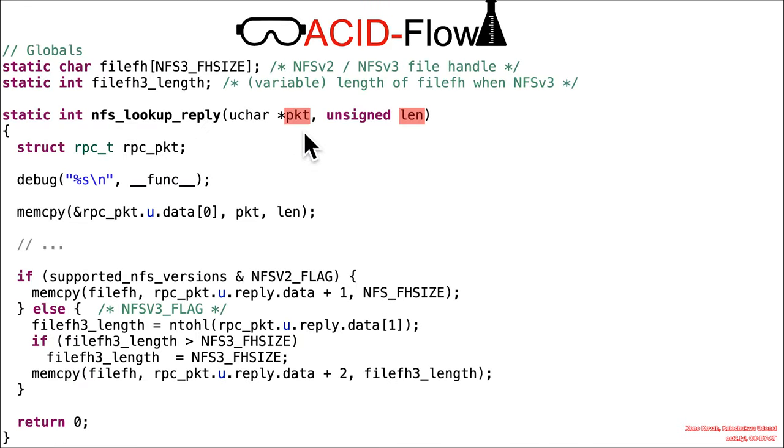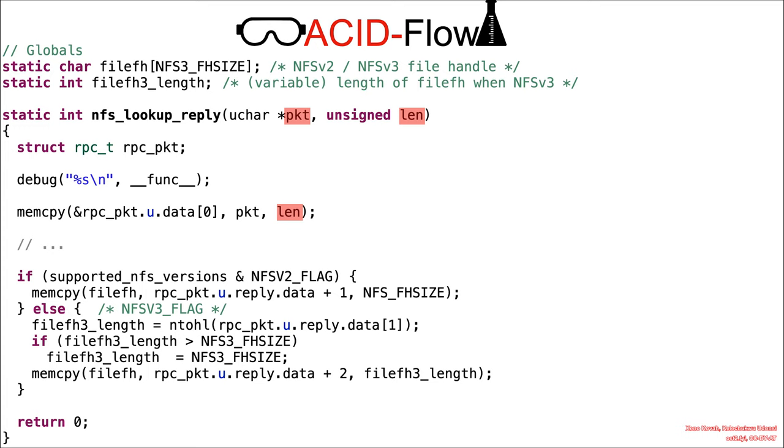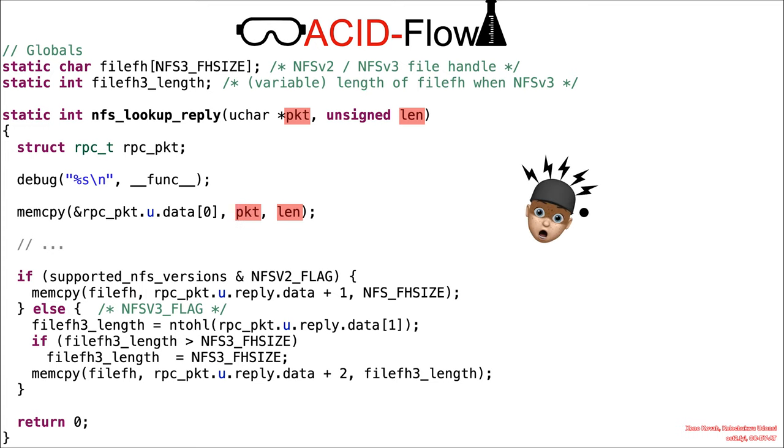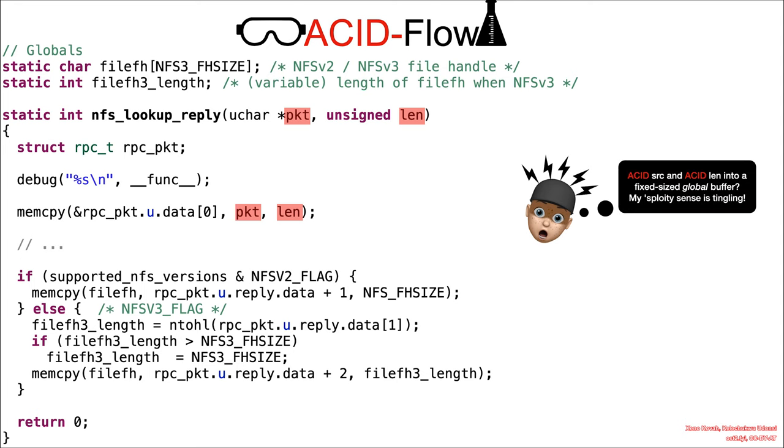So if we look at that first instance, NFS lookup reply, we've got the attacker-controlled packet, attacker-controlled length, and you don't have to look too far before you see a length and a packet data being used inside of a memcopy.